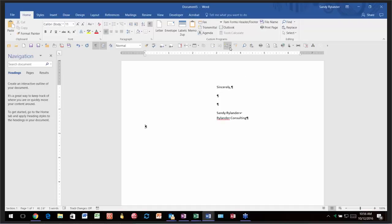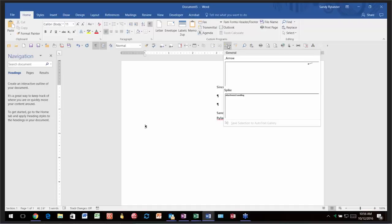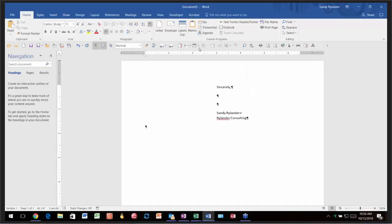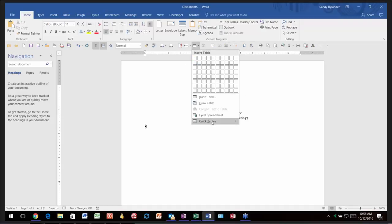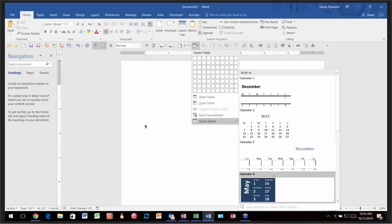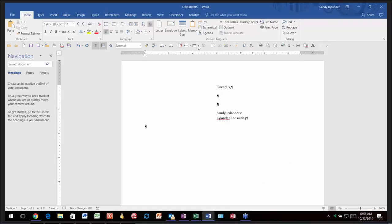Notice I've put Building Blocks not just for auto text but also for tables on my Quick Access Toolbar, so I can quickly insert any tables I've created. Those are super handy tools to have on your Quick Access Toolbar. That covers through about page 14 of the handout.